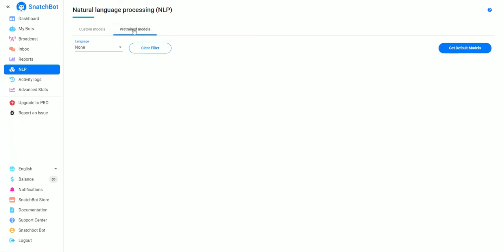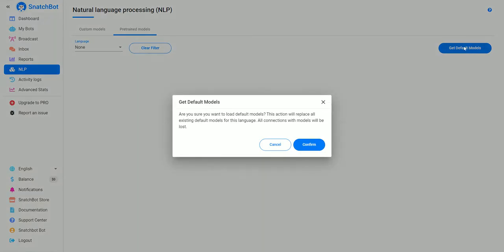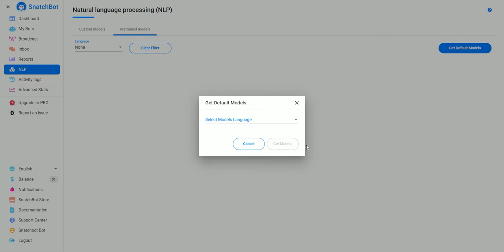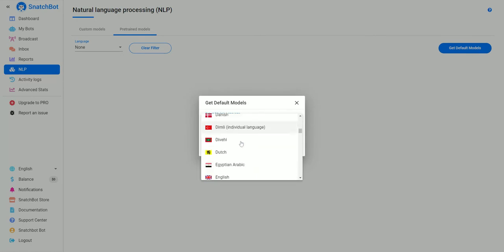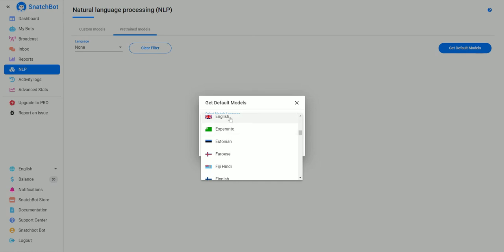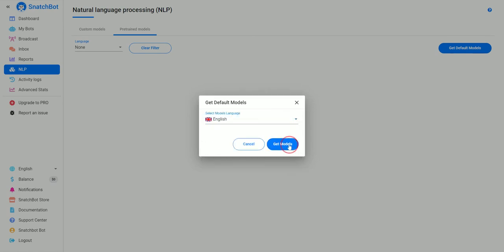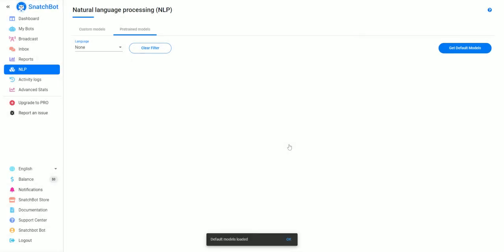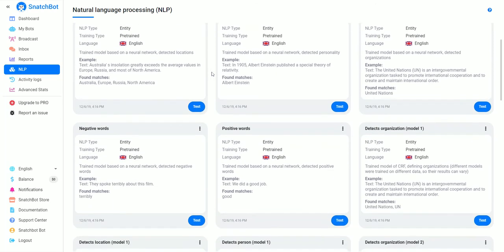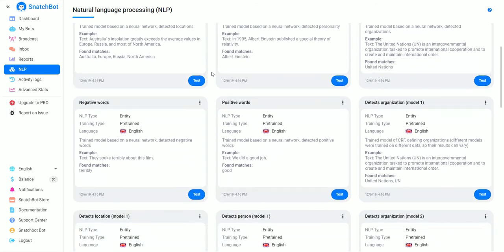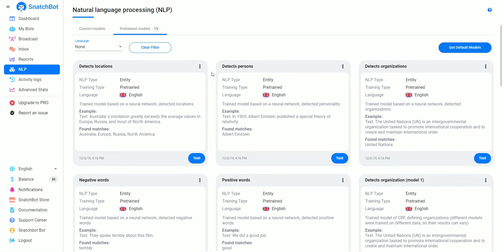yet, you'll want to go to the pre-trained models and get default models. We don't have anything set up, so we hit confirm, we'll choose English for our language, and that's it. Now you can see that all